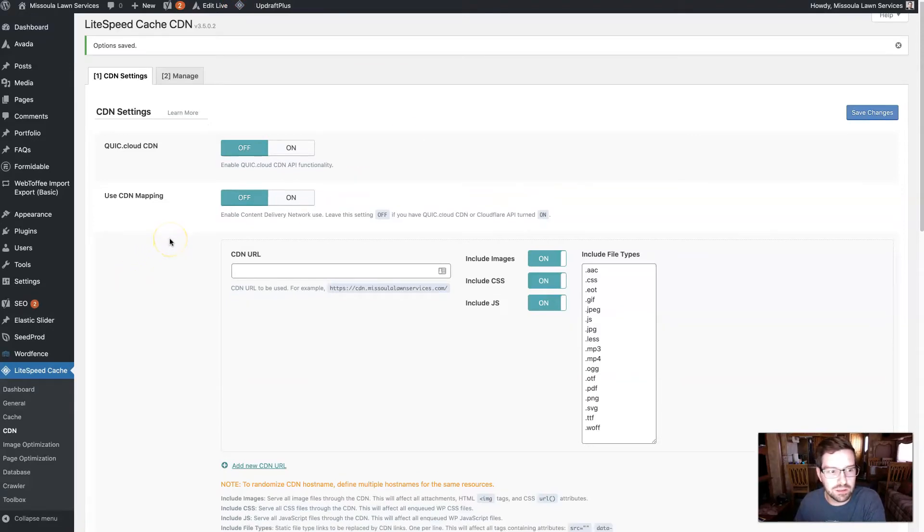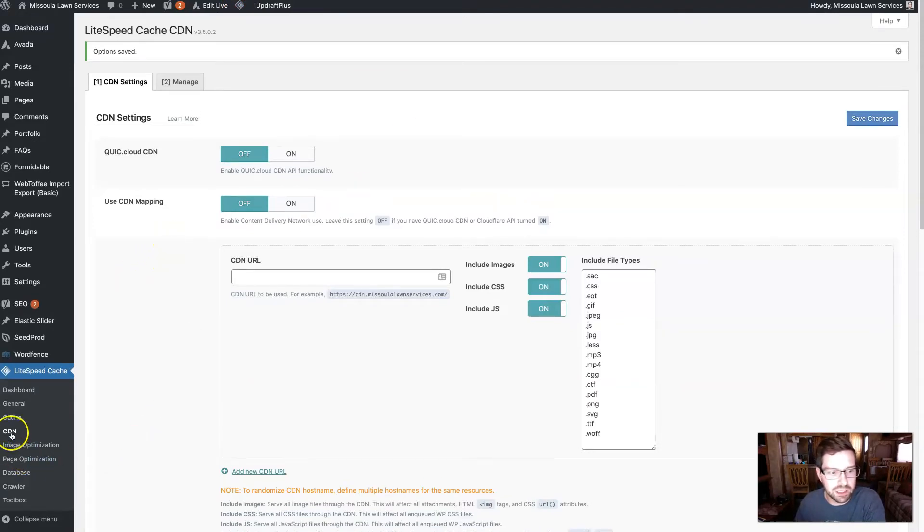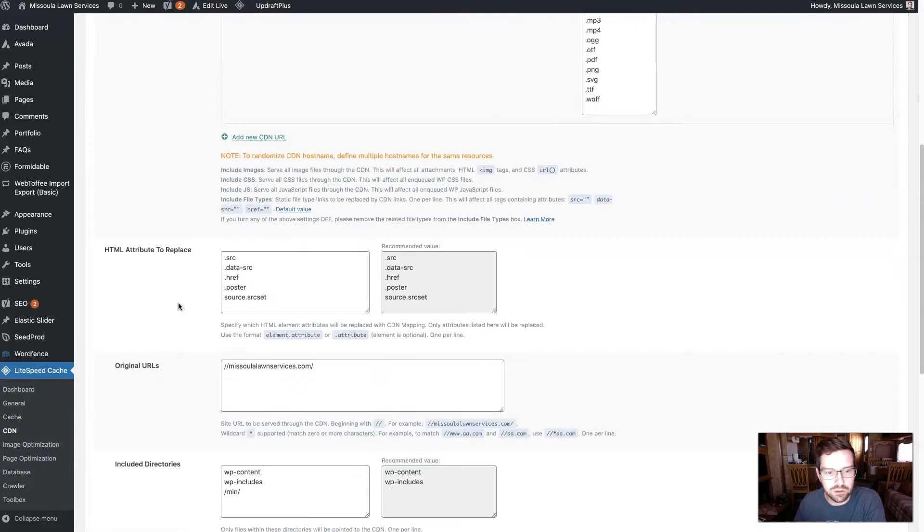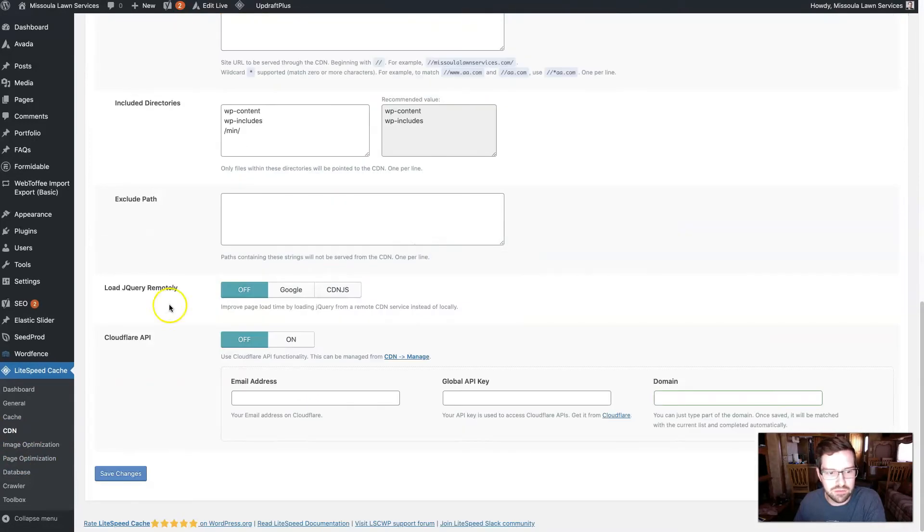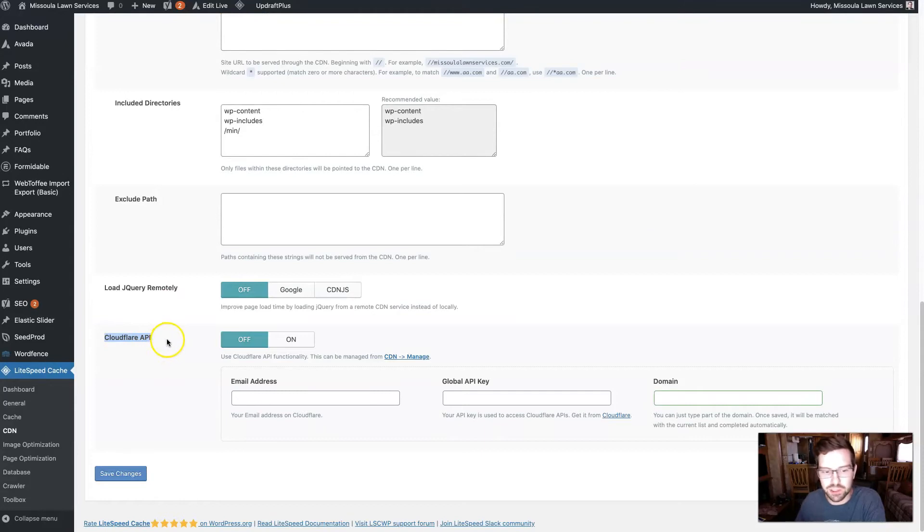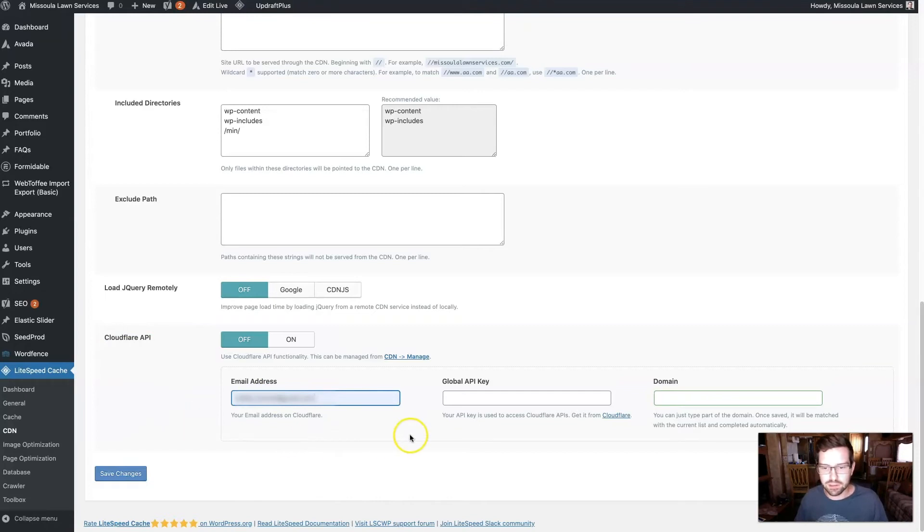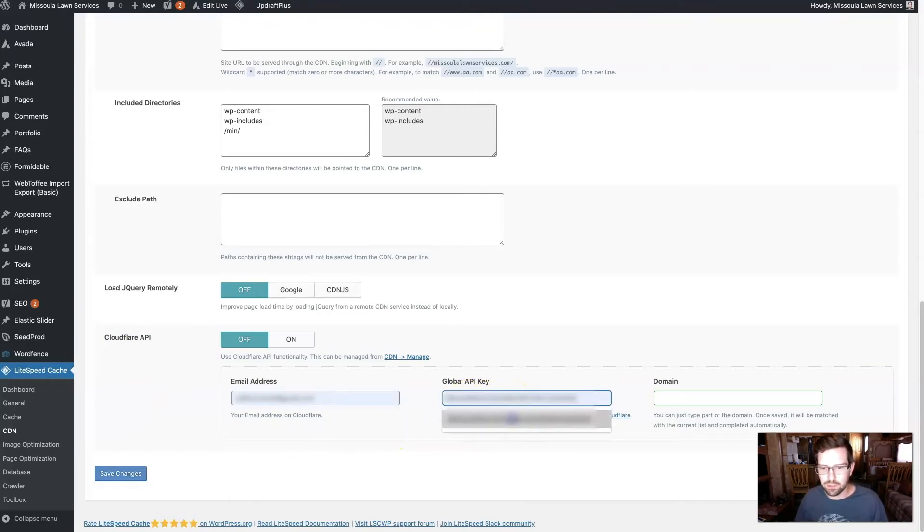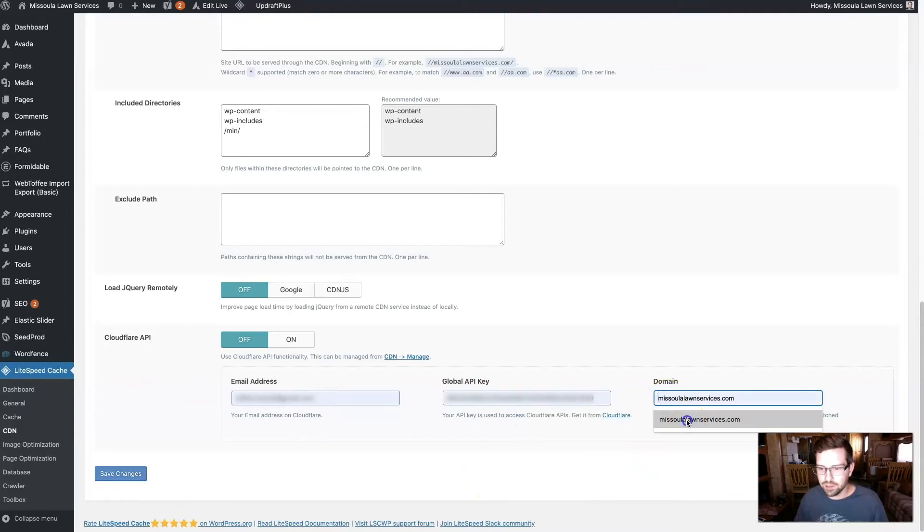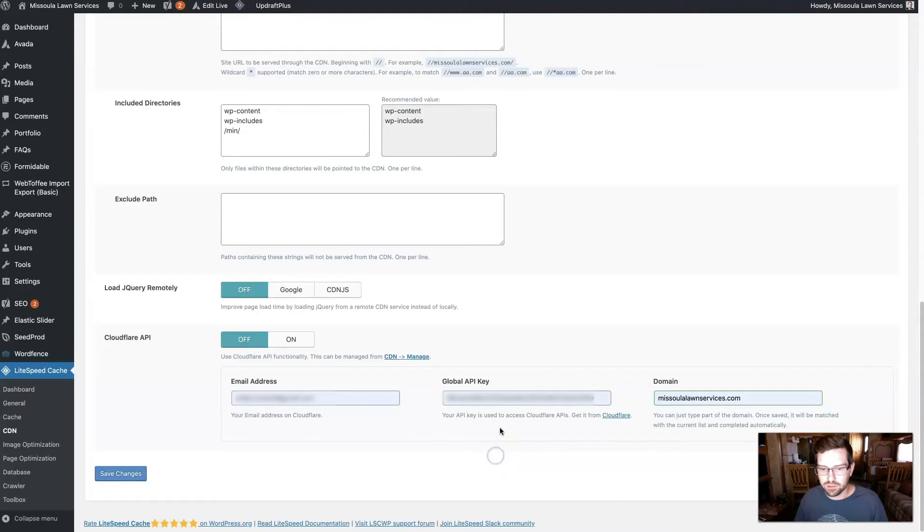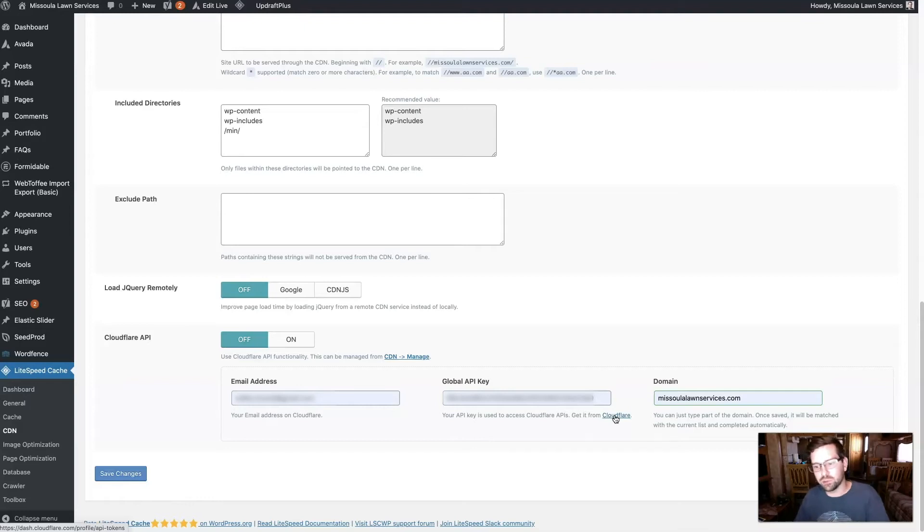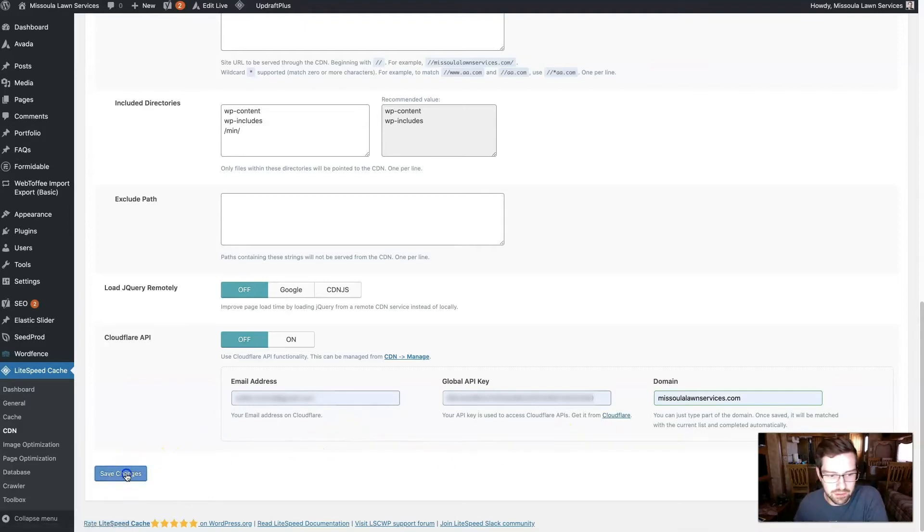If you're in Lightspeed and you're in the CDN section, you can just scroll down to the very bottom and there's this Cloudflare API section here. And in order to integrate, all you do is enter your email address and then you'll need to get your global API key, which we have here. And then you'll want to enter your domain name in as well. To get your global API key, you can just click this link, and that will actually take you to the page where you can grab that key. And then click Save Changes.